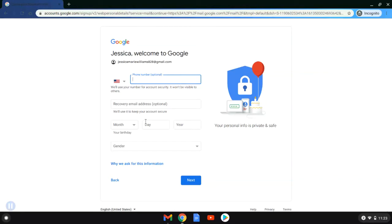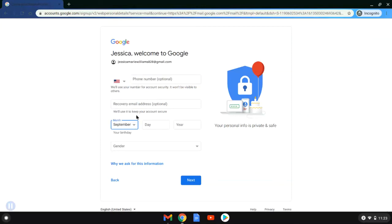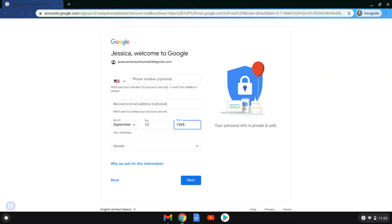The recovery email address is asked for in case you lose access to this account. They would send you a password to the other email address so you can recover it. If you don't have one, that's okay—you don't have to put one in either. It will verify your birthday just to make sure of your age. In this case, Jessica is entering her birth date.